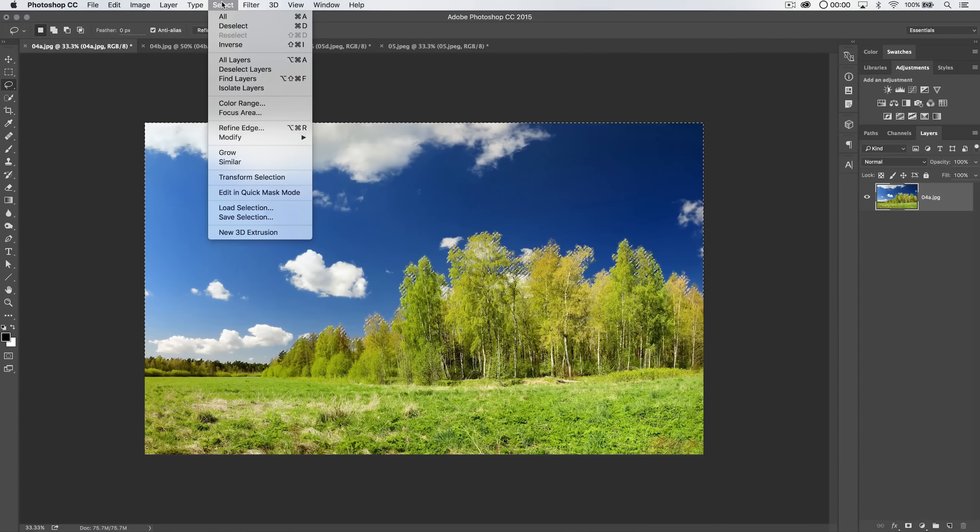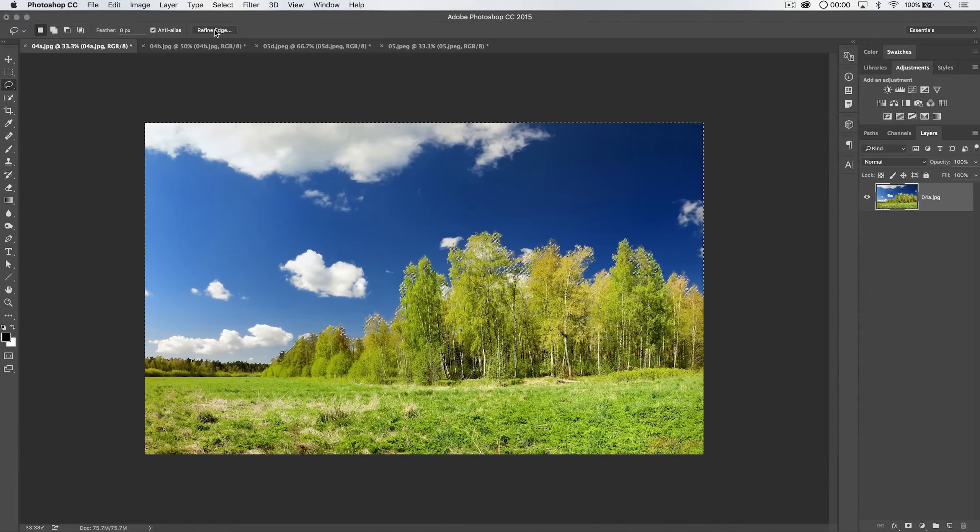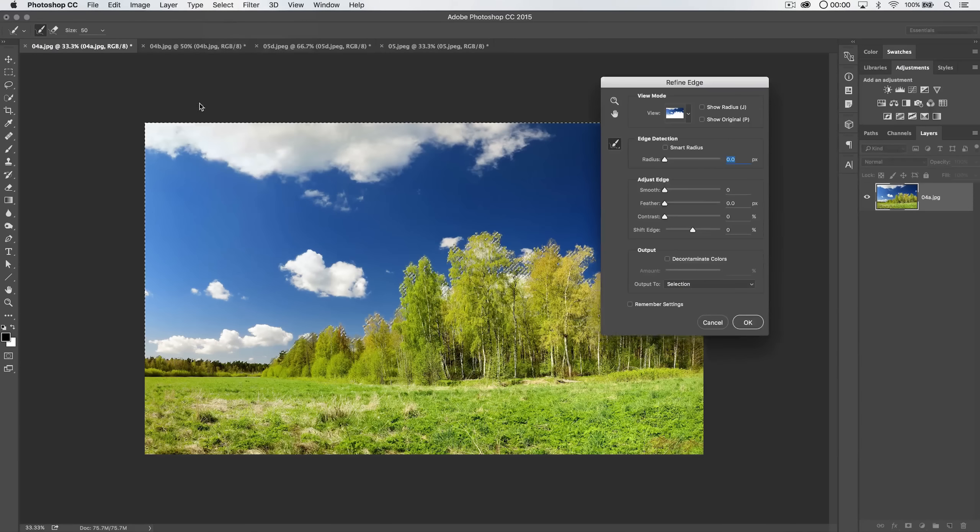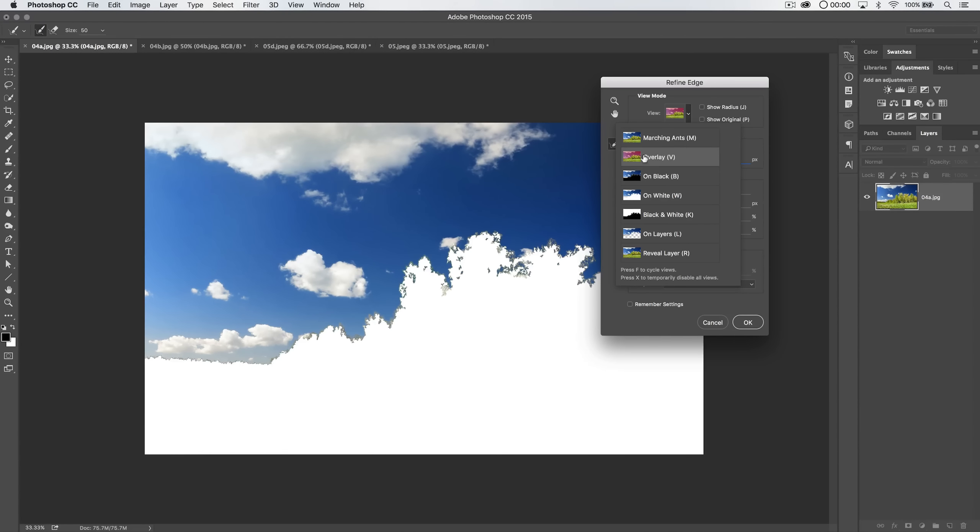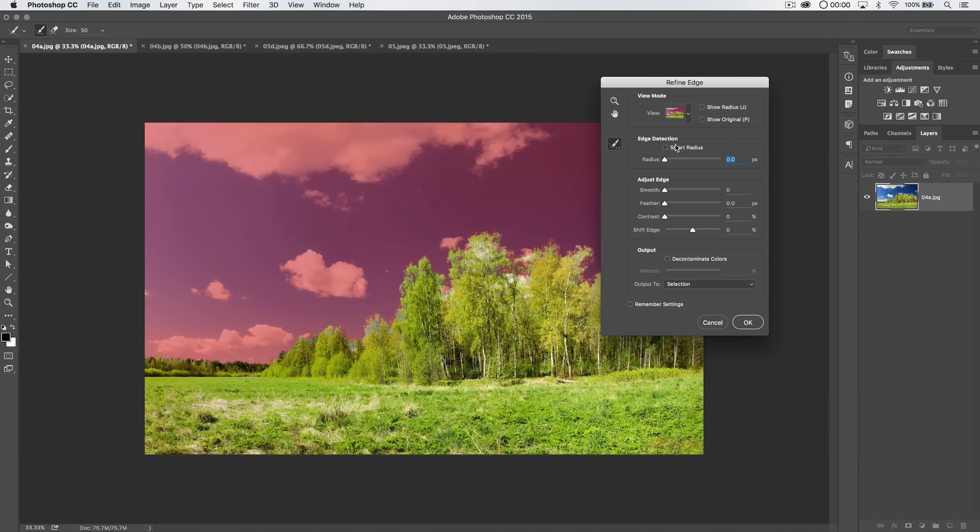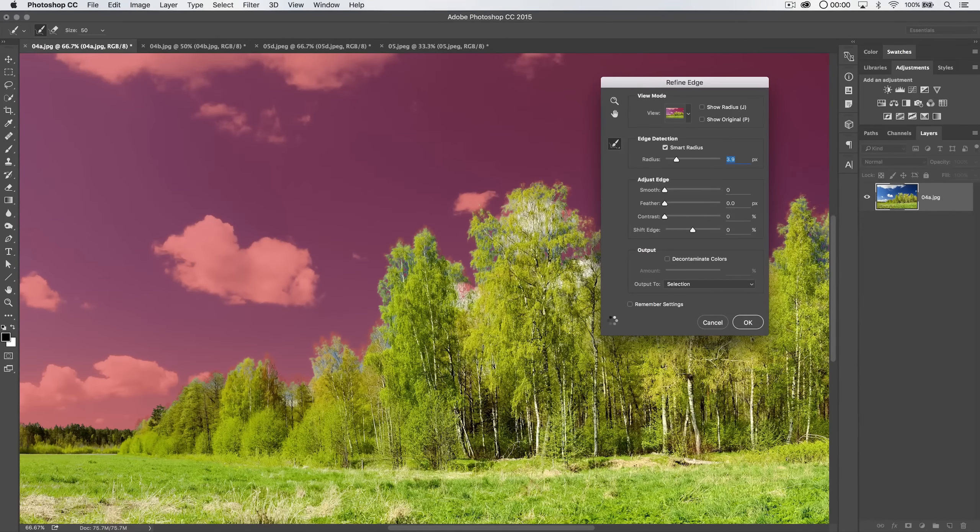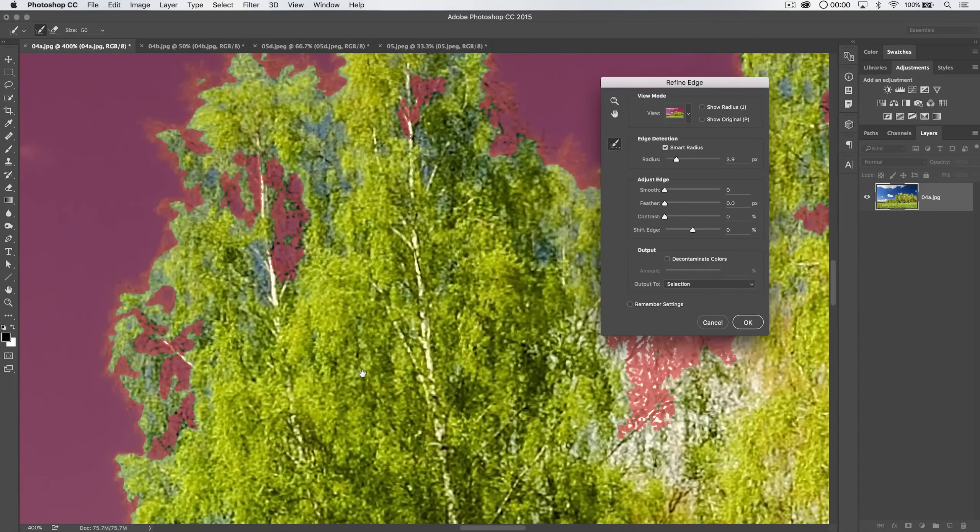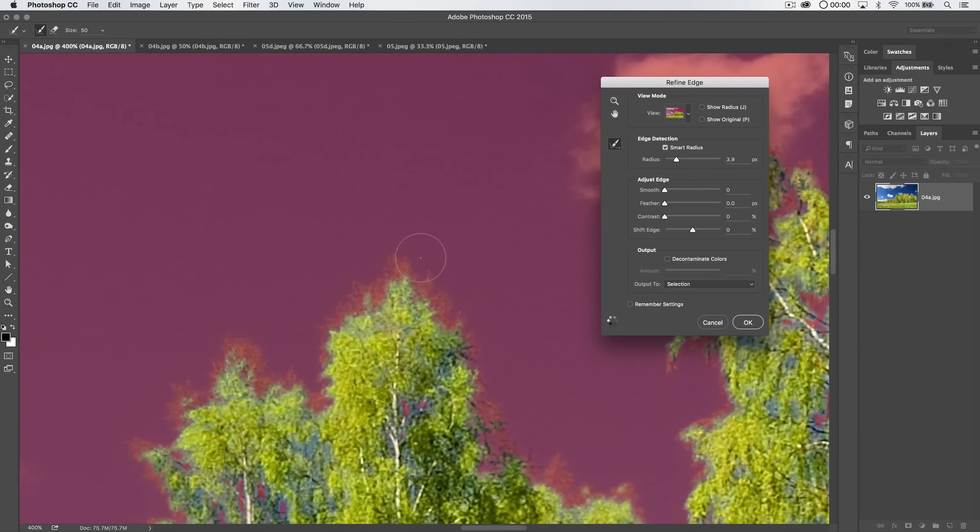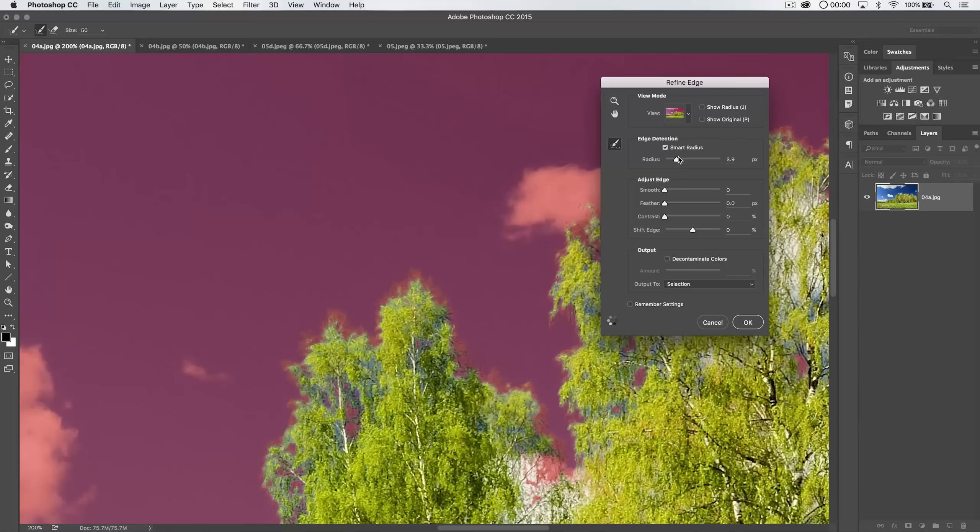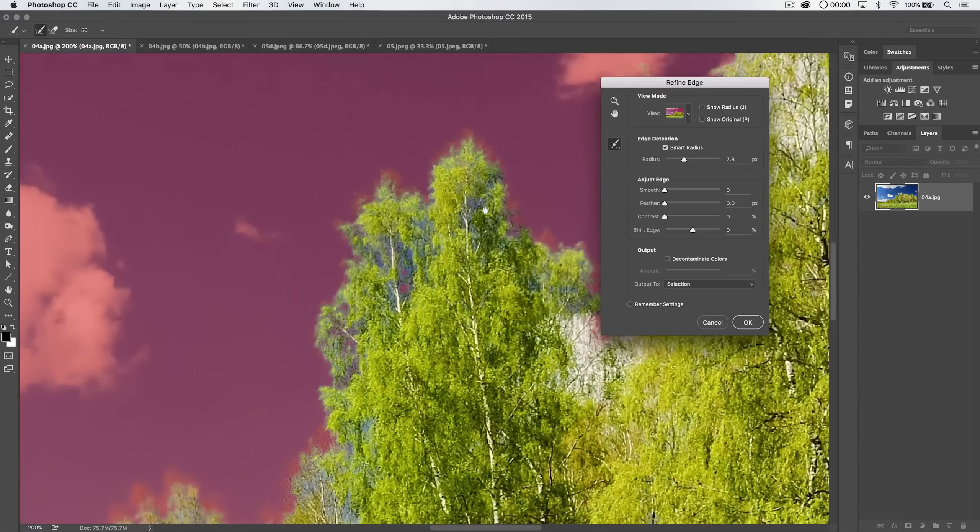So what I'm going to do is go Select > Refine Edge. I can just hit the Refine Edge button. And I'm going to choose to show it as the red overlay. I'm going to tick on Smart Radius and I'm just going to increase the radius to like right around 5 pixels. Because the bulk of this stuff here with the trees, as you're going to see as I zoom in here, is it's just right on the edge. It's very close to the edge. Maybe I need to go a little bit more than 5 pixels though. Maybe something like 8 or 9.